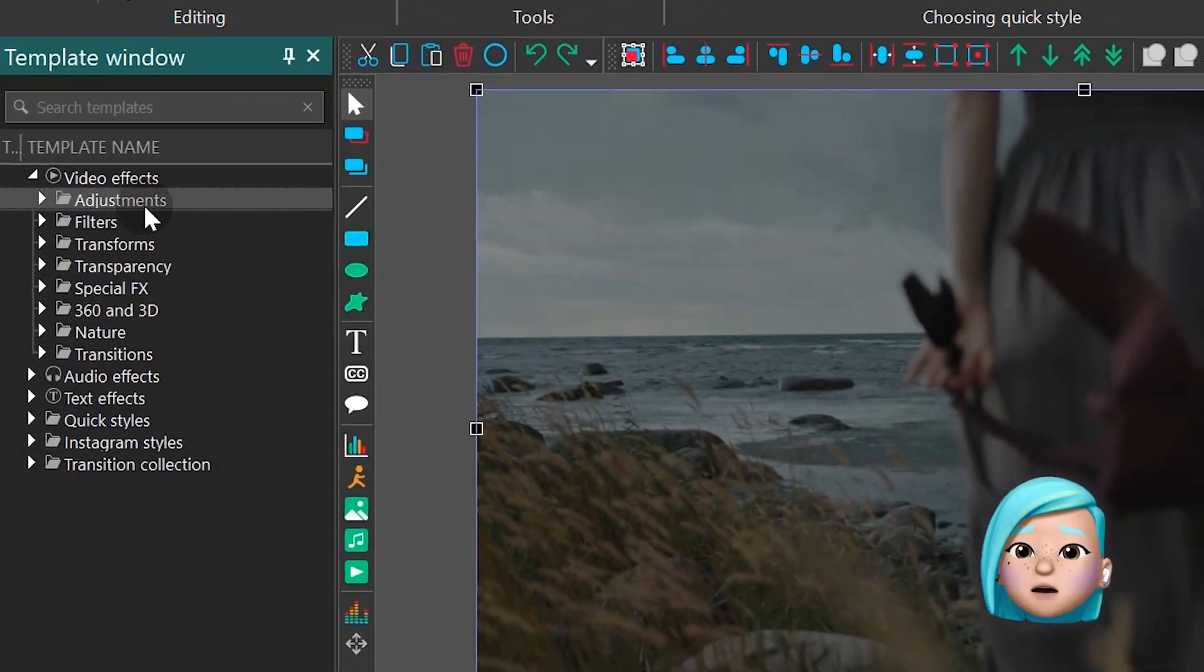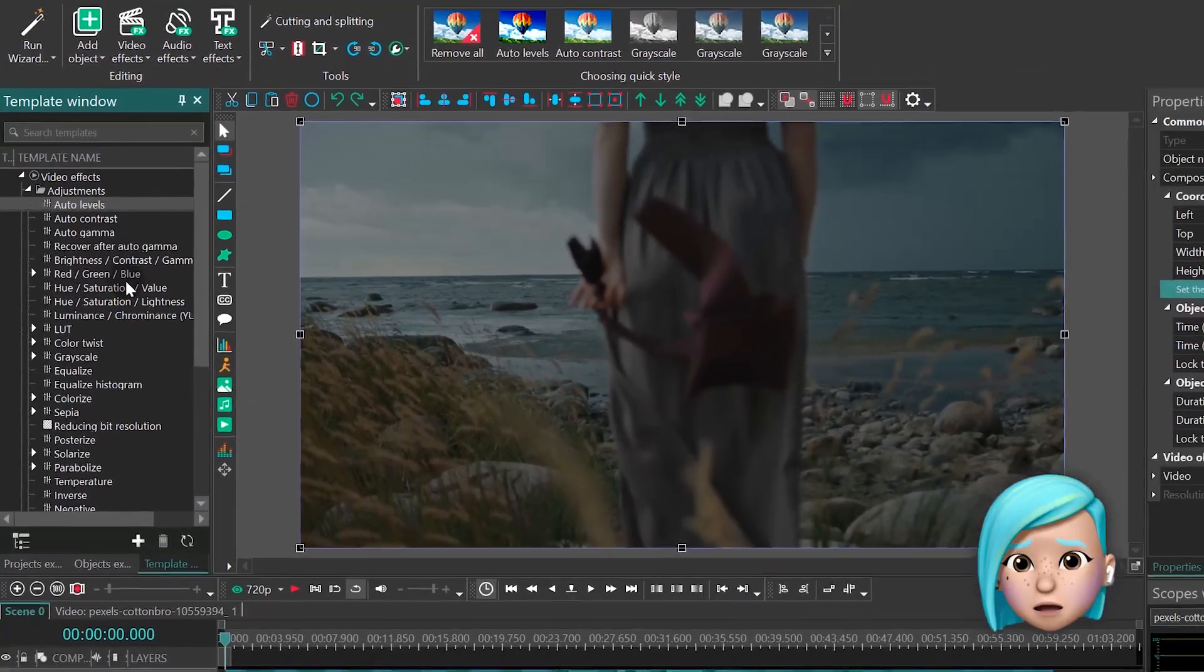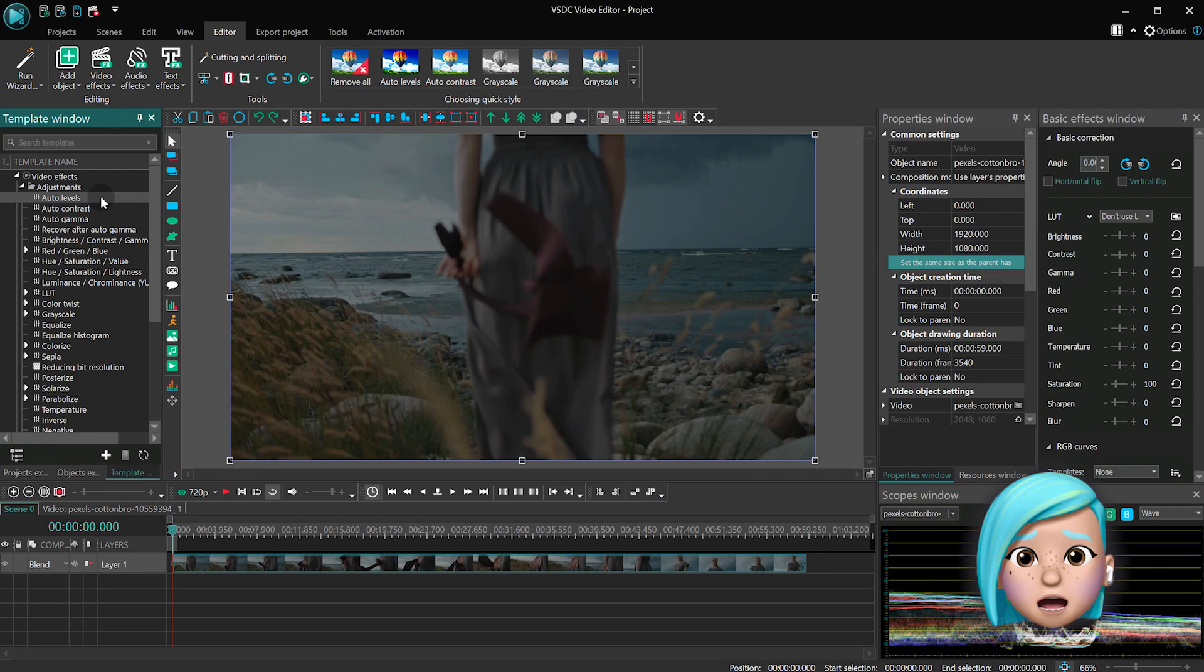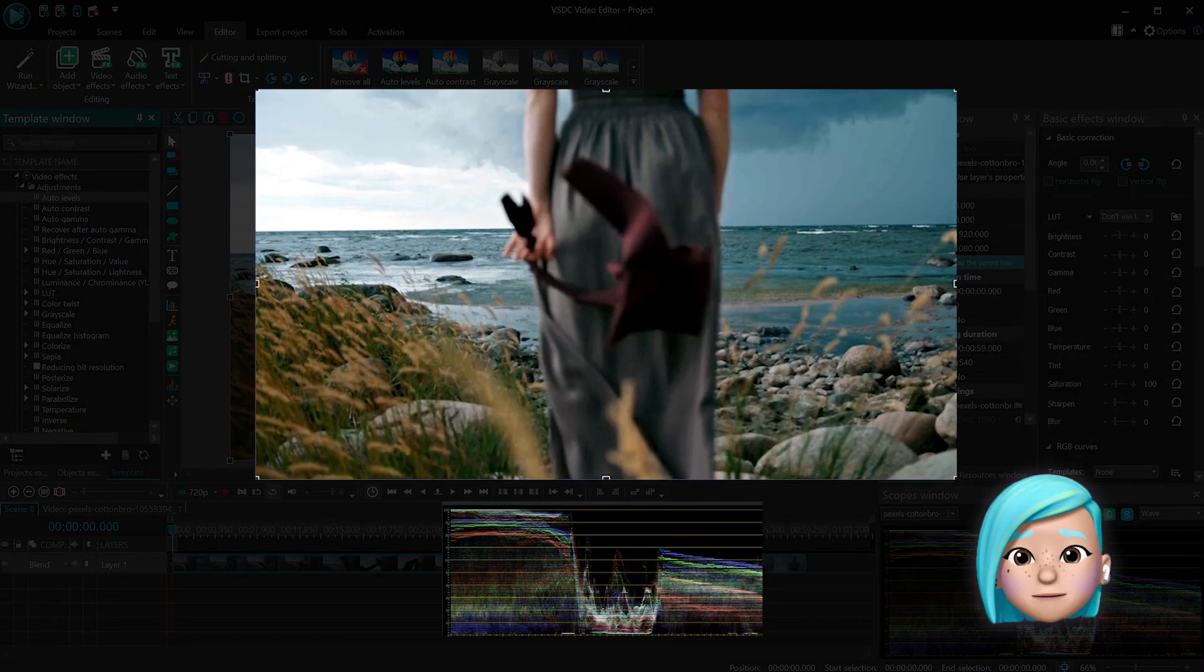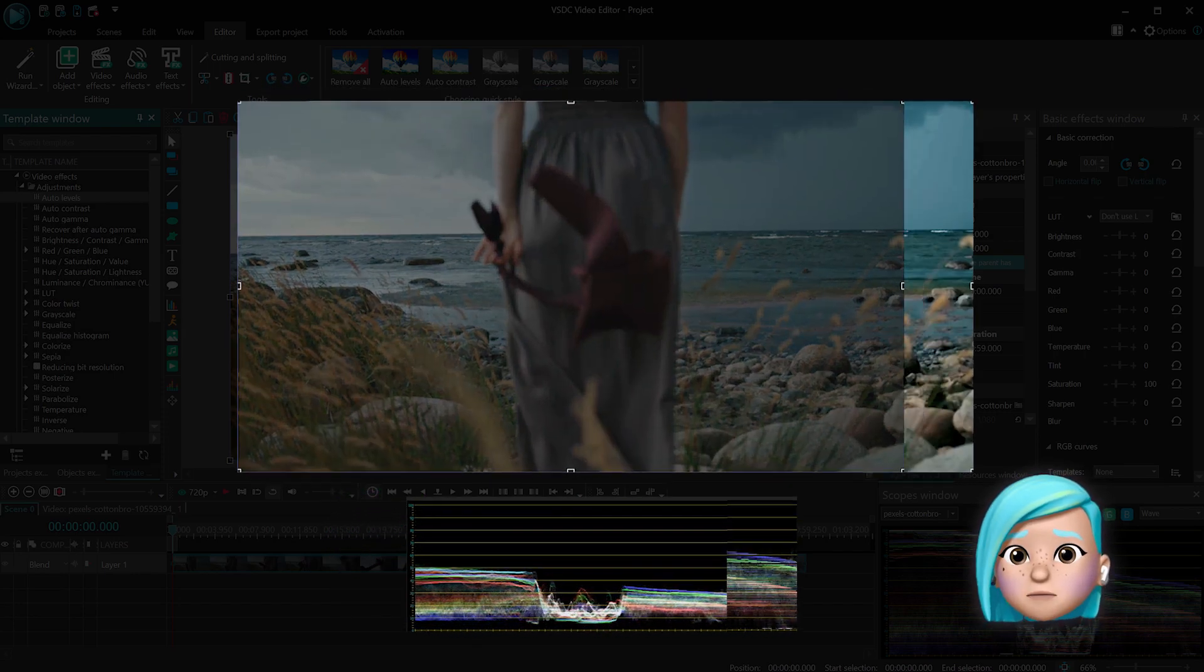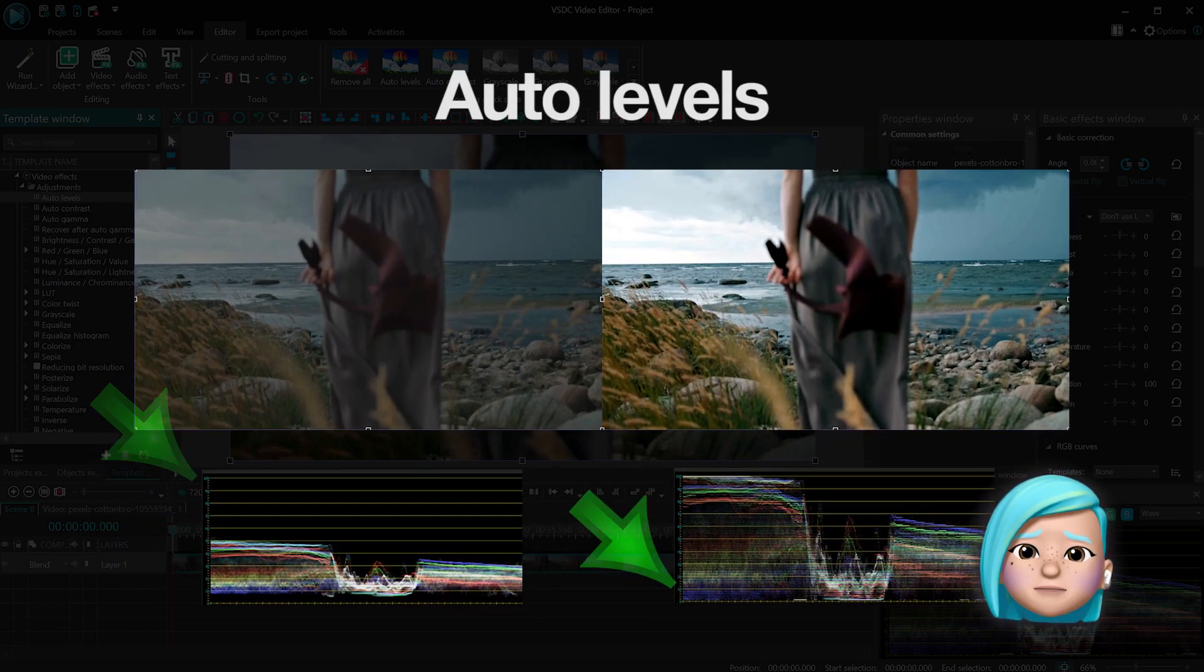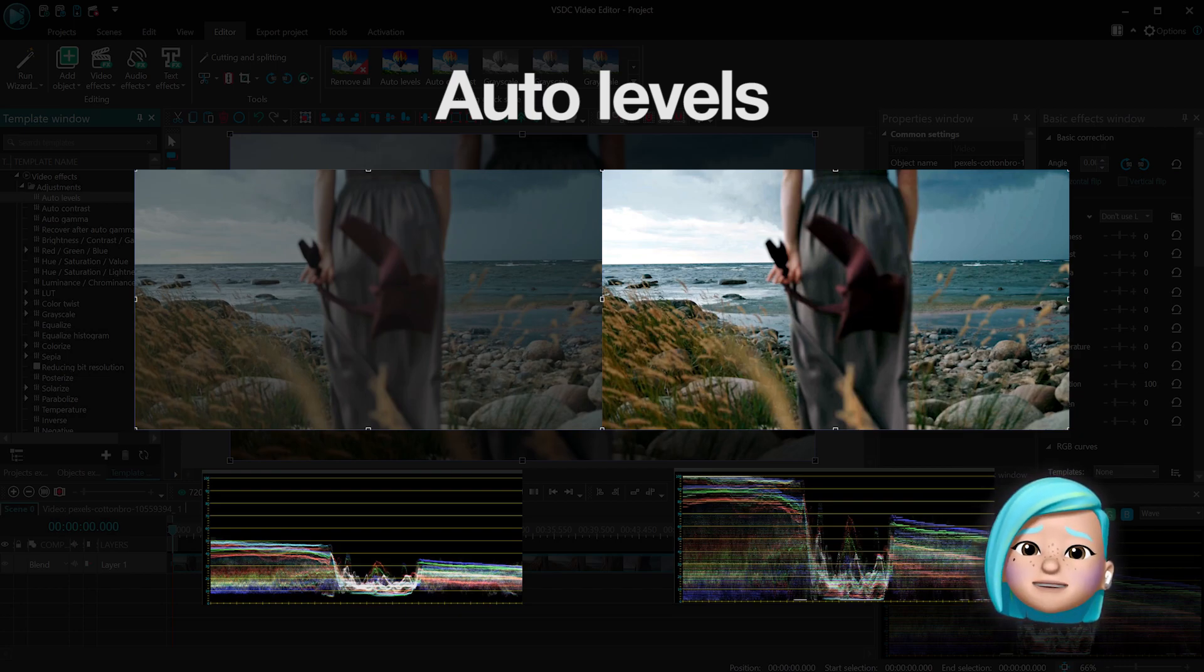The first three effects are named Auto Levels, Auto Contrast, and Auto Gamma. Let's start with Auto Levels. This effect quickly applies automatic enhancements to the video by making the colors pop. If you apply this effect you'll probably notice that the video becomes more vibrant. Technically this happens because Auto Levels bring color tone values to their maximum so that the image uses the entire color and brightness spectrum.